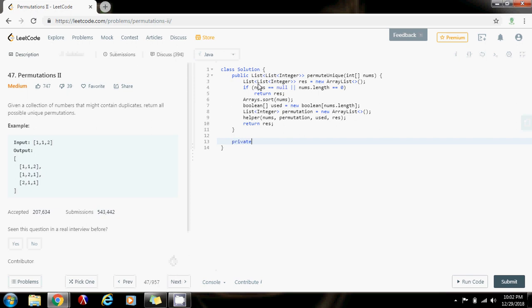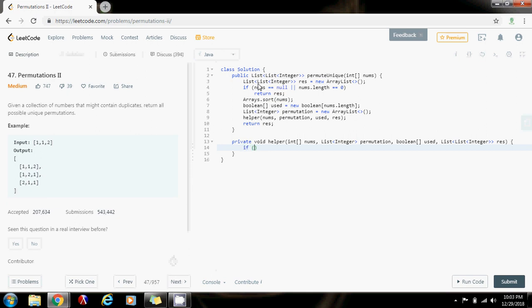So now I'm going to have a private void helper method. It's going to take an array of integer nums, a list of integer permutation, an array of boolean used, and a list of list of integer finalResult. The base case: if permutation.size equals nums.length, that means I already have built a permutation, so I have to add it to the final result. result.add(new ArrayList(permutation)) — making a deep copy because that's a reference — and return.